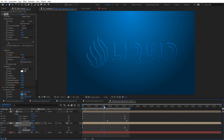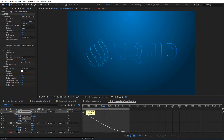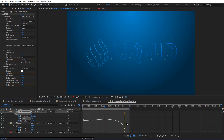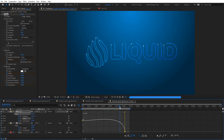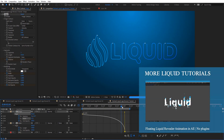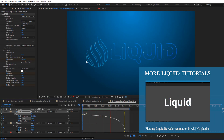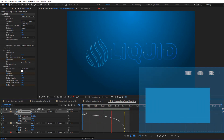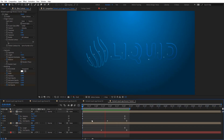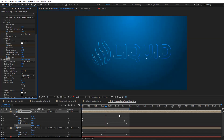That looks pretty cool. We can adjust the width value so we have a bit more at the end — something like that. I'm going to apply a glow effect and you can see how it's now glowing — it looks pretty cool.